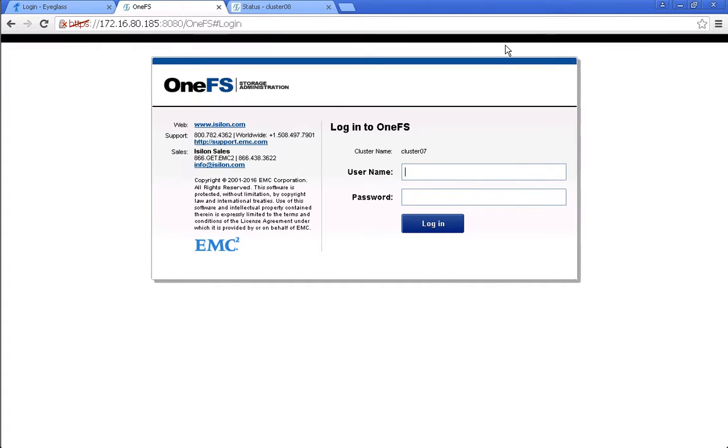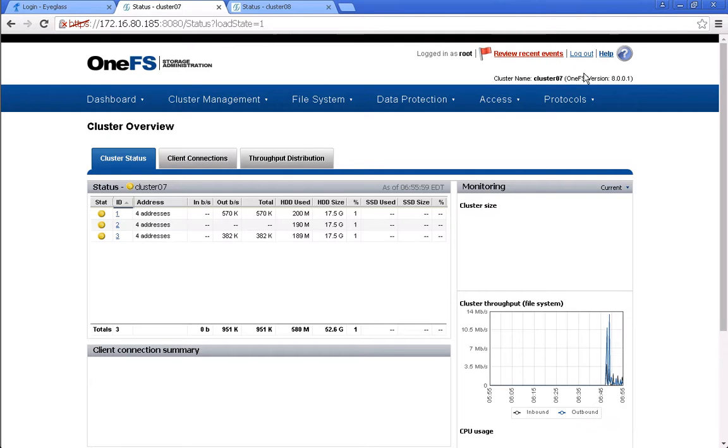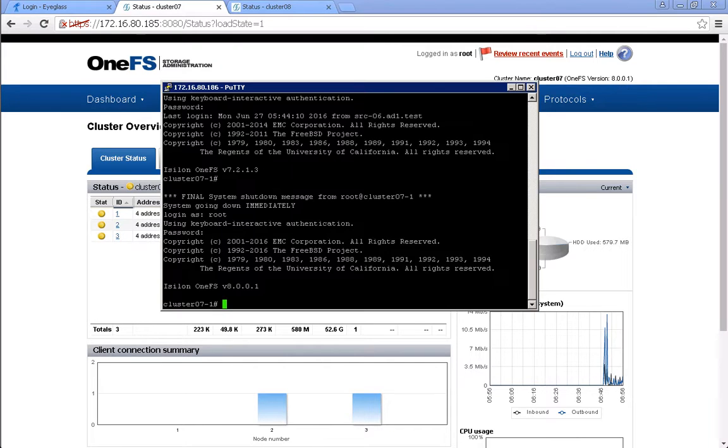Now the upgrade and reboot has completed. When we log in to this source cluster, Cluster 07, we can see that the OneFS version is already in 8.0.0.1. Update the eyeglass admin role privileges with the additional required permissions.